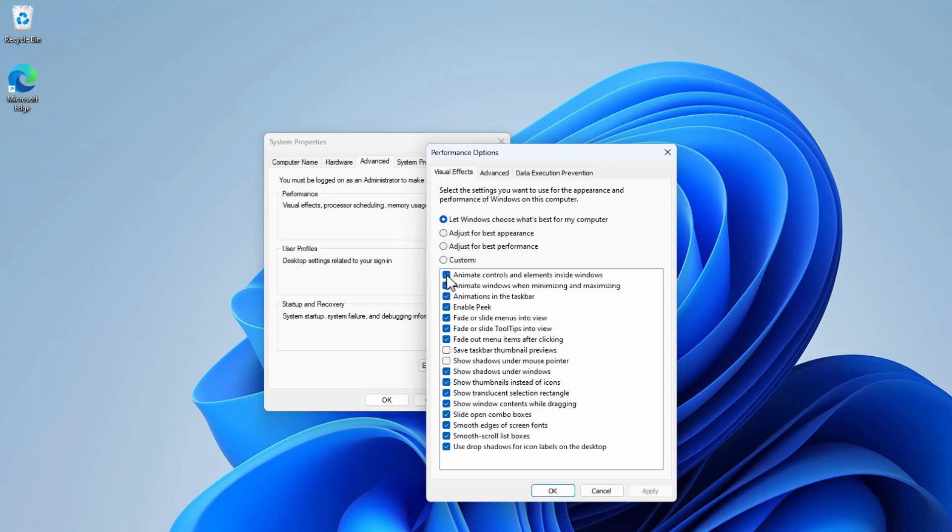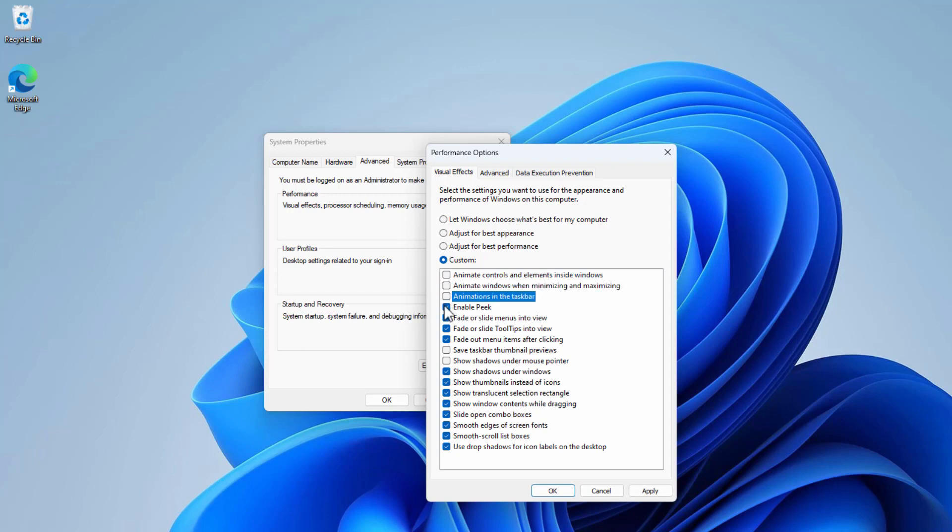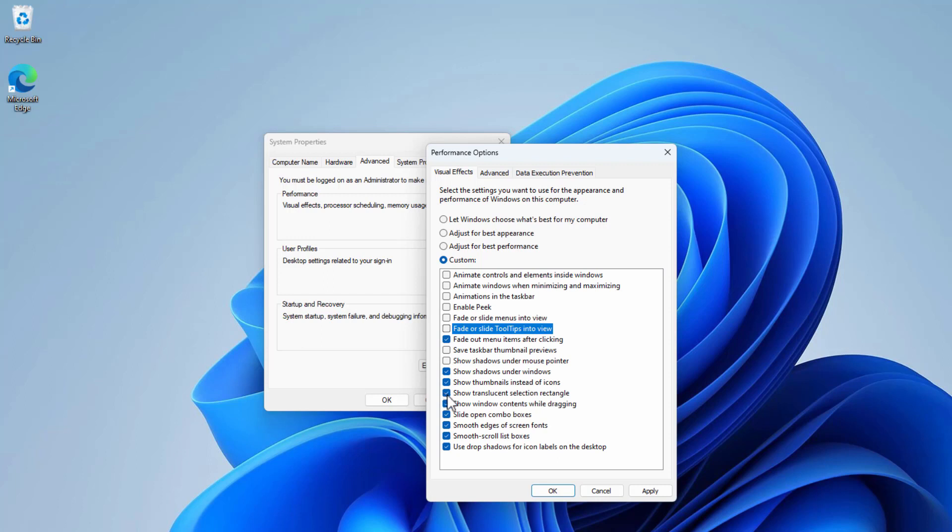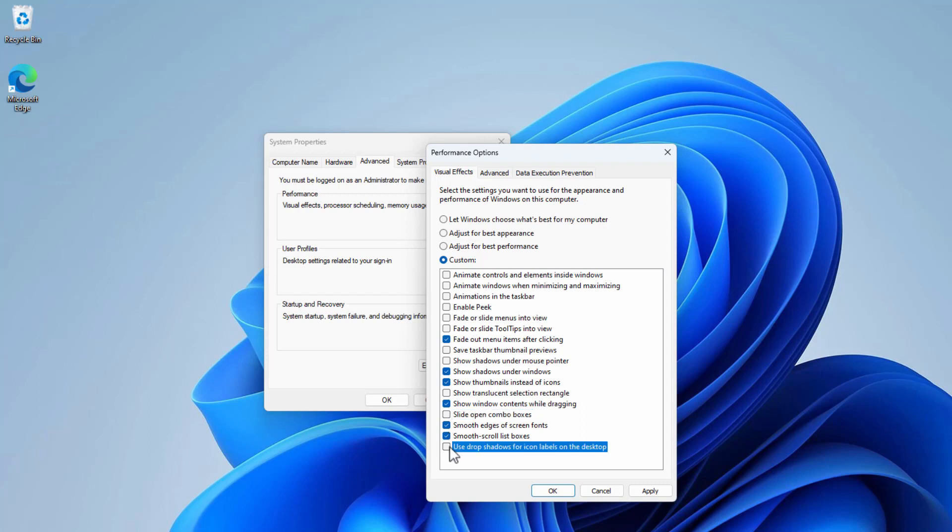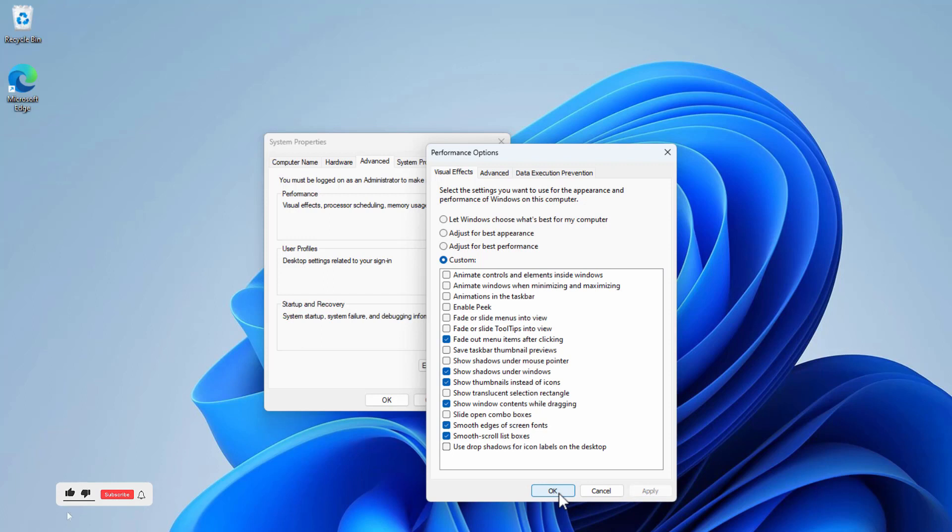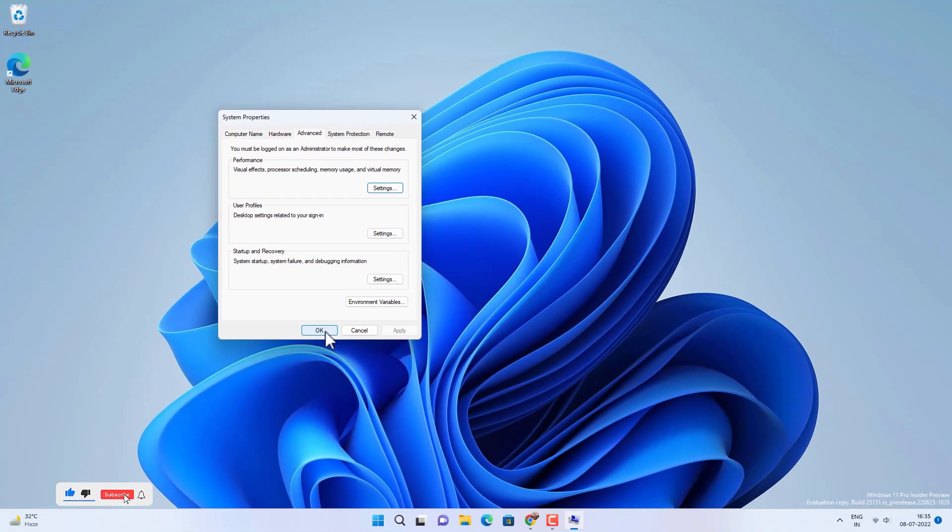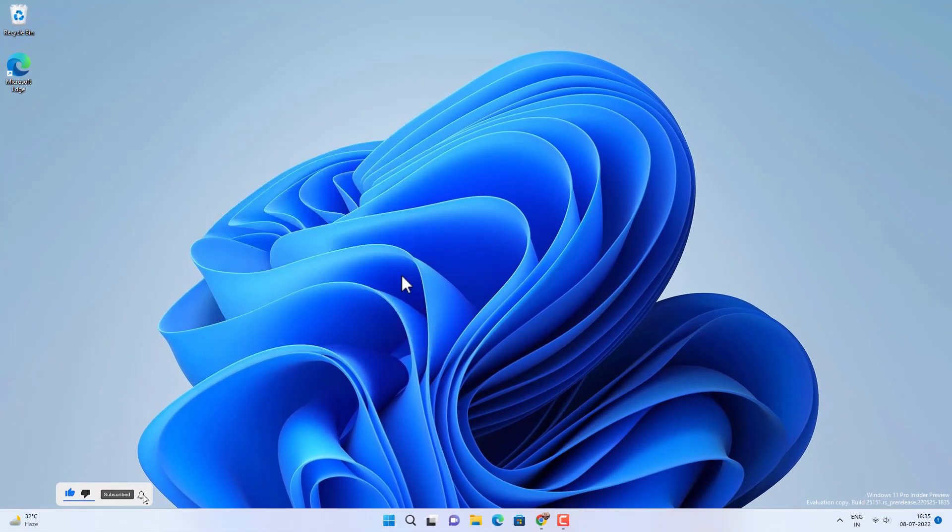You can disable these options on your Windows 11 to make it smoother without compromising on the visual effects, and I will mention all these options in the video description as well. And if you disable any of the other options, then it will make your Windows 11 look ugly. So disable only these options, then hit Apply and OK. And after that your Windows 11 will run smoother. Click on OK.